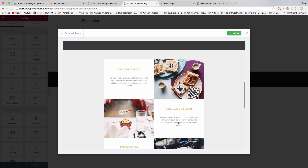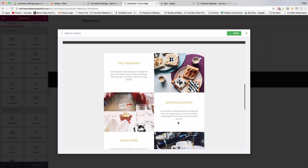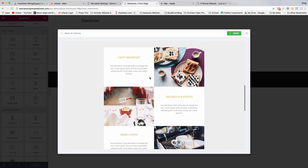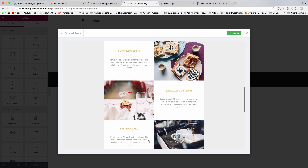I want to show you how to use these two specific sections — this is one of them, with the checkered pattern. It's really cool, I've never seen anything like this before in a WordPress website. I want to show you how to grab this specific section if you think it's gonna be good for your website. So click 'Insert' here on this restaurant template.